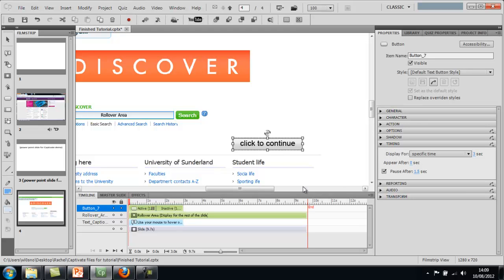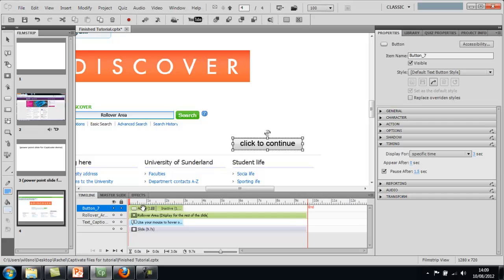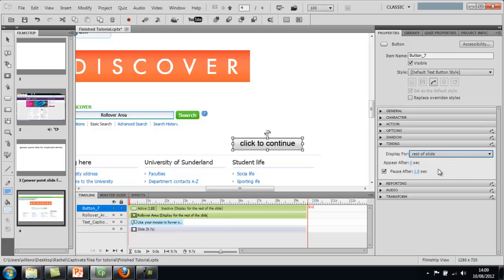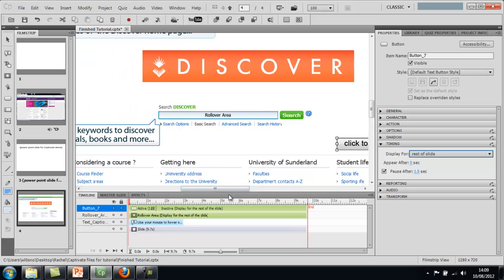So at the minute, it's just displaying for three seconds. And if you look to the bottom of the screen, this ruler area here is the time in seconds of the project. Now don't worry too much that it says here that it's only going on for nine and a bit seconds because this slide will not now move until someone's clicked this button. But we do want the button to be active for the whole of the slide and it's this area that controls when it appears. I'm just going to change this dropdown now to say for the rest of the slide, I want the button to be doing its action. And I want it to appear after zero seconds.